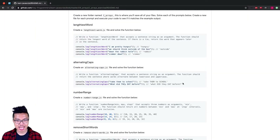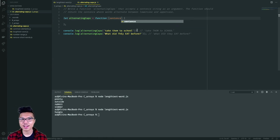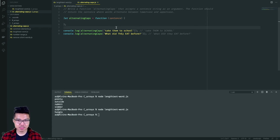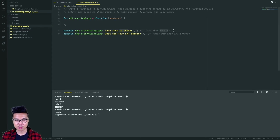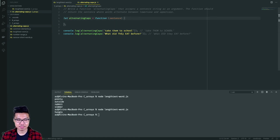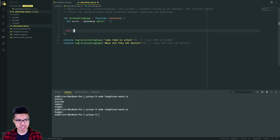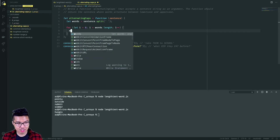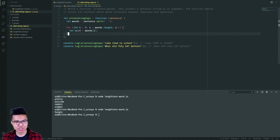Now let's step through the alternating caps problem. In this problem, I want to take in another sentence string, but return the sentence modified so that it alternates between lowercase and uppercase characters. My input sentence is 'take them to school.' Notice the first word should always be lowercase, and then it alternates between uppercase and lowercase, flipping back and forth. Since I want to grab individual words from the sentence, I'm going to split the sentence. Now that I have my array of words, I'll iterate through them using a classic for loop and save the current word into its own variable for cleanliness.